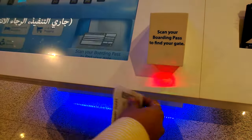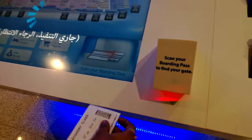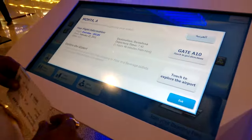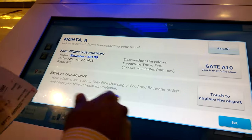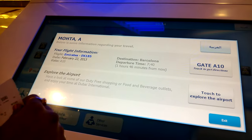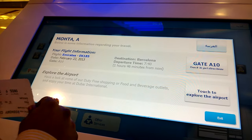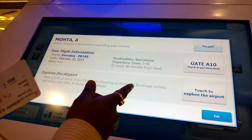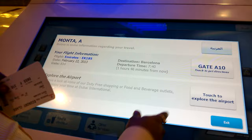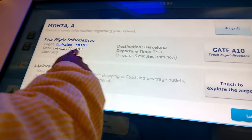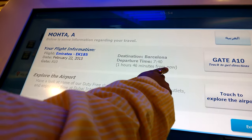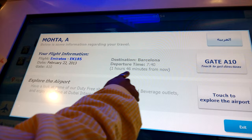That was fast. And that's where you get the information — where your gate is. You can get directions, explore the airport, and you can get all of this.